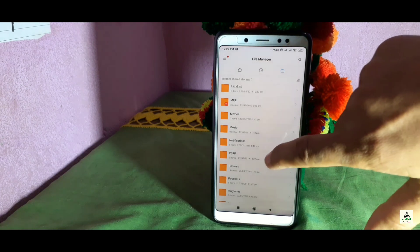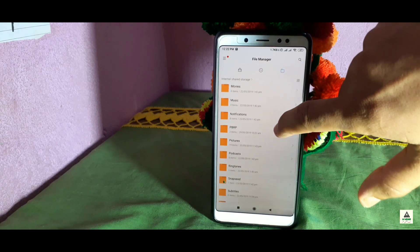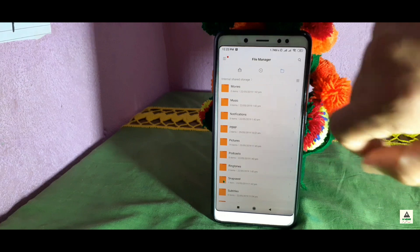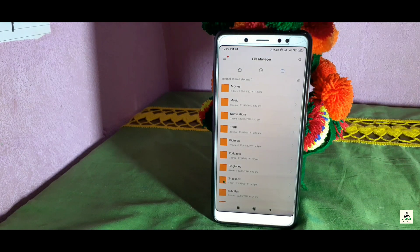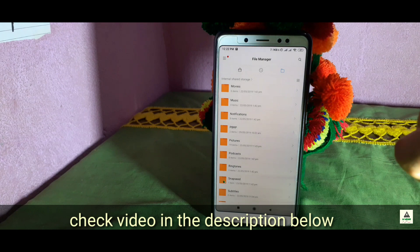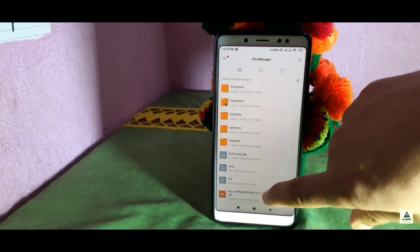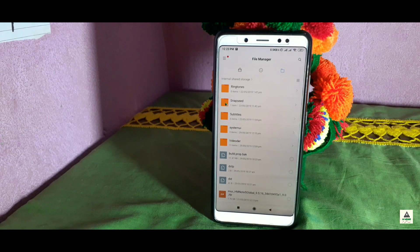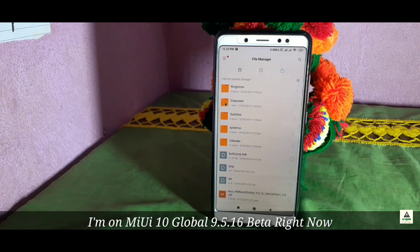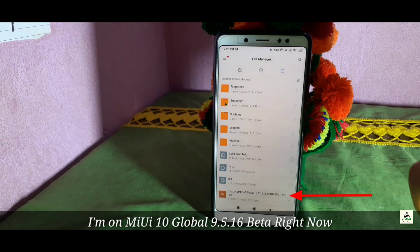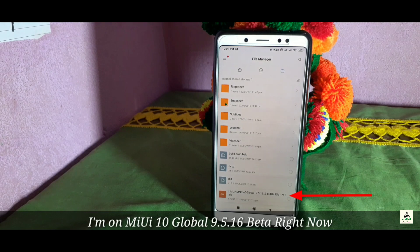Remember, you must install custom recovery PBRP only — if you try any other custom recovery, this method will not work. Make sure you install PBRP from the video linked in the description to avoid problems. After installing PBRP, you need to download the full ROM of your current MIUI version. I'm on MIUI 10 Global Beta 9.5.16 so I've already downloaded that ROM.